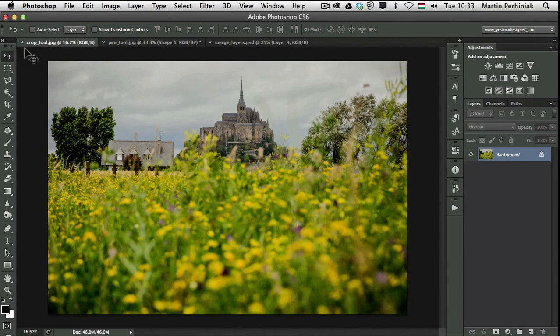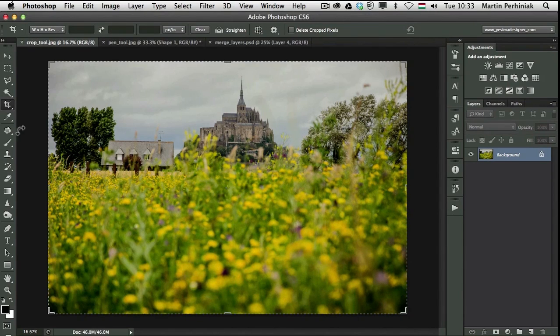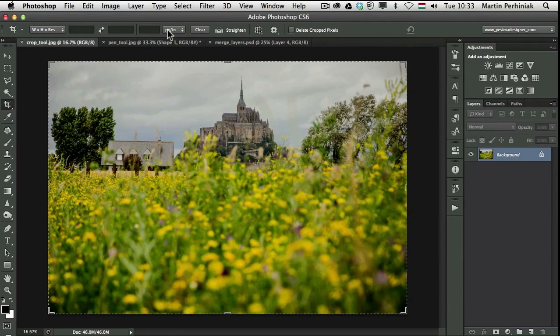So let me first of all start with the crop tool. If I select the crop tool and just press C, I can see that the options here on the control bar are different.